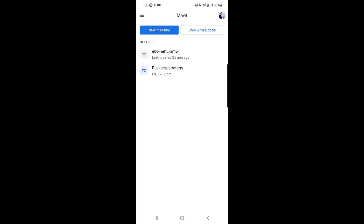This is all it takes to schedule a meeting on Google Meet. I hope this video was helpful for you. If you find it helpful, please like the video and don't forget to subscribe to our channel. I'll see you in the next video — till then, take good care of yourself. Bye bye.